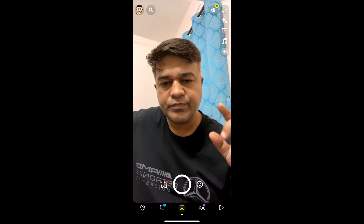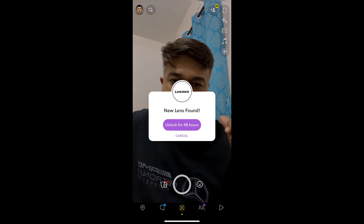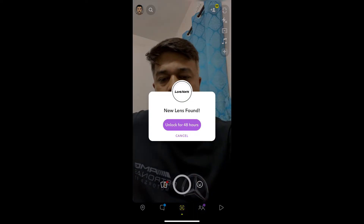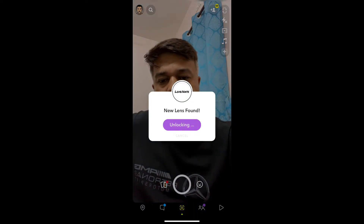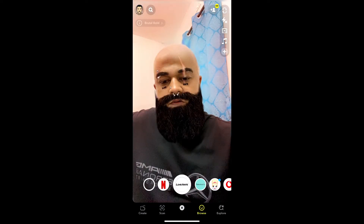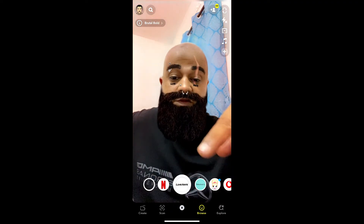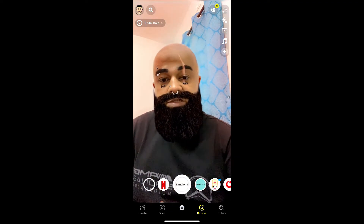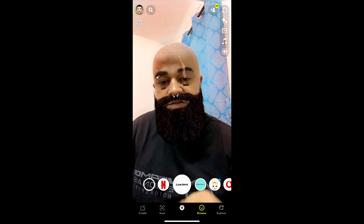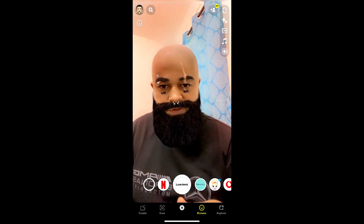You'll see a pop-up — wait for it. Yeah, this one: unlock for 48 hours. And that's it, you got the filter! So that's it guys, likewise you can get this effect on Snapchat. Thanks for watching the video, see you in the next one!